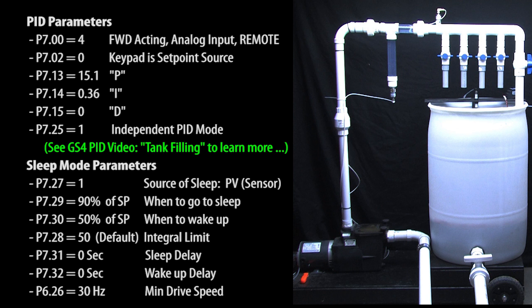Well great! PID is set up to control the tank filling and sleep mode is set up to cycle the motor on and off at these levels.